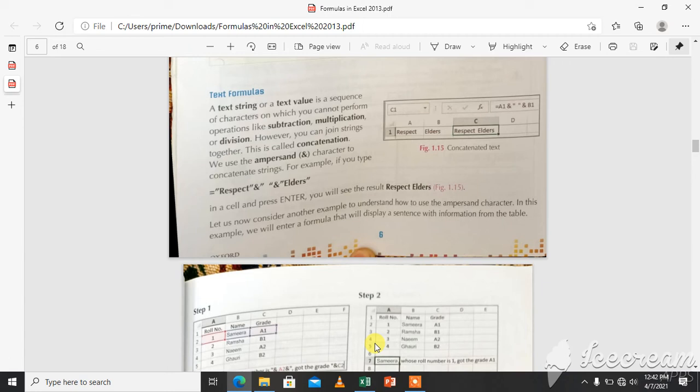Assalamu alaikum. Good morning my dear students. This is the second lesson of your chapter Formulas in Excel 2013, and today we will discuss text formulas.